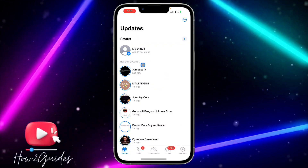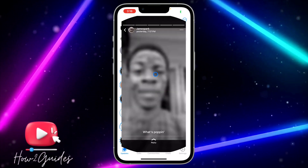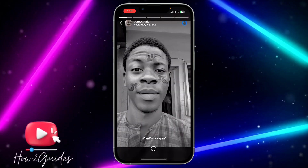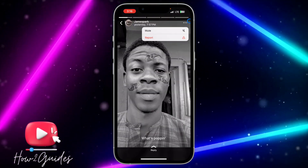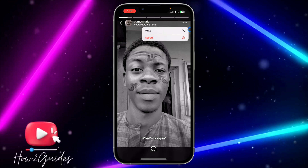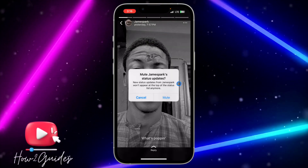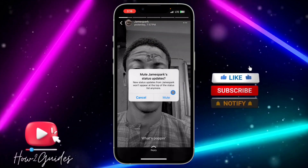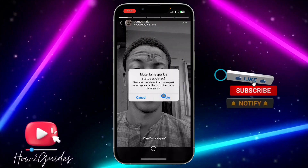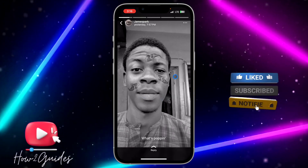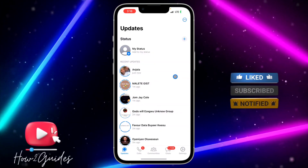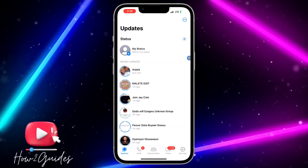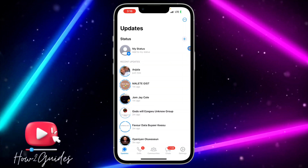The new way to mute status on WhatsApp is to click on the status and you're going to see three dots at the top. Click on the three dots, you will see 'Mute' — just click on that and confirm it. That's the new method to mute status on WhatsApp.